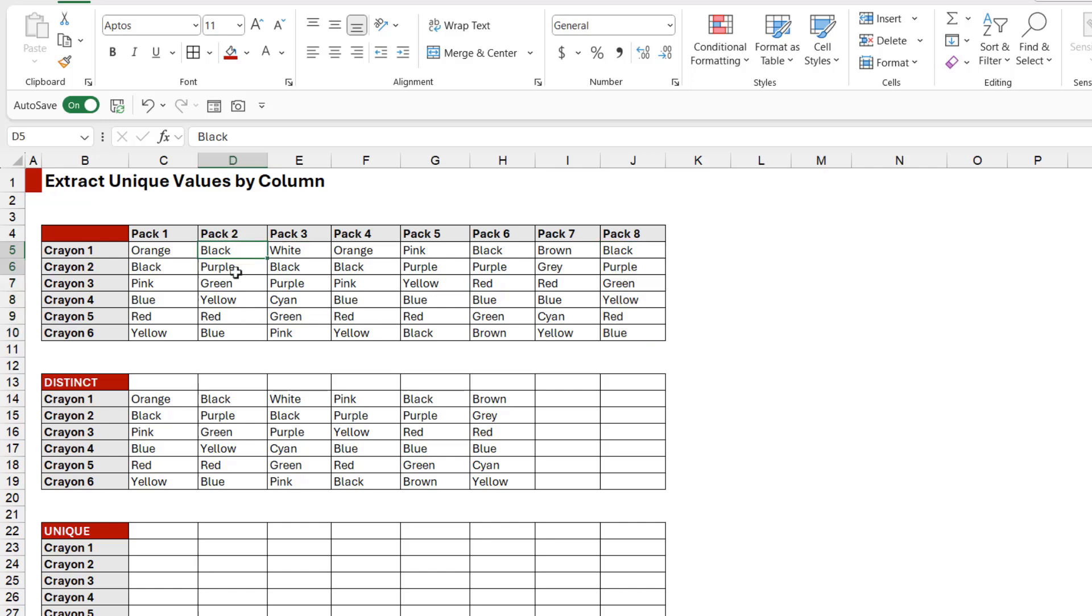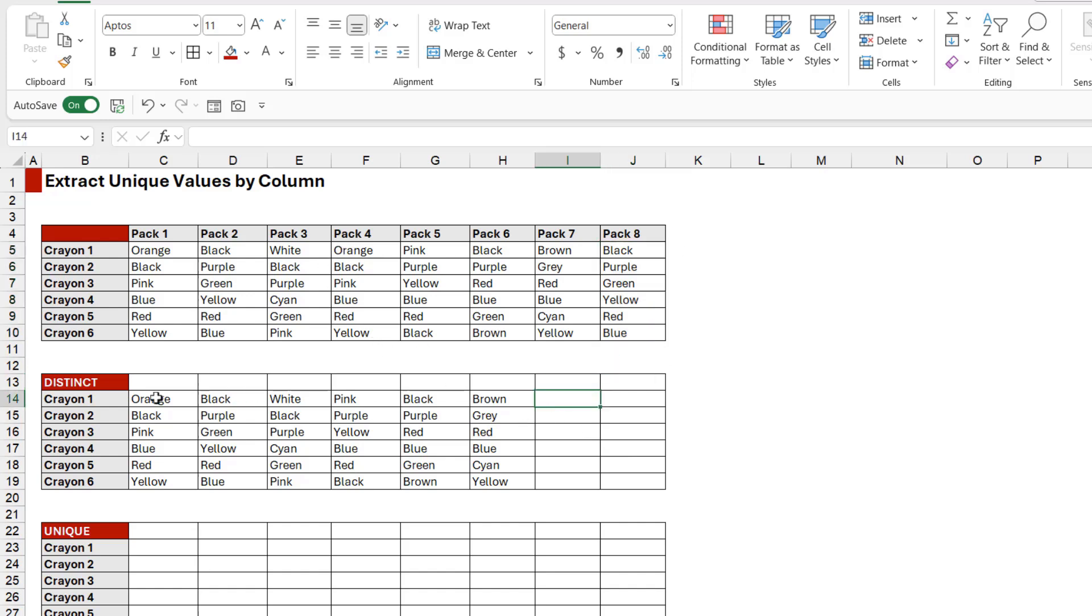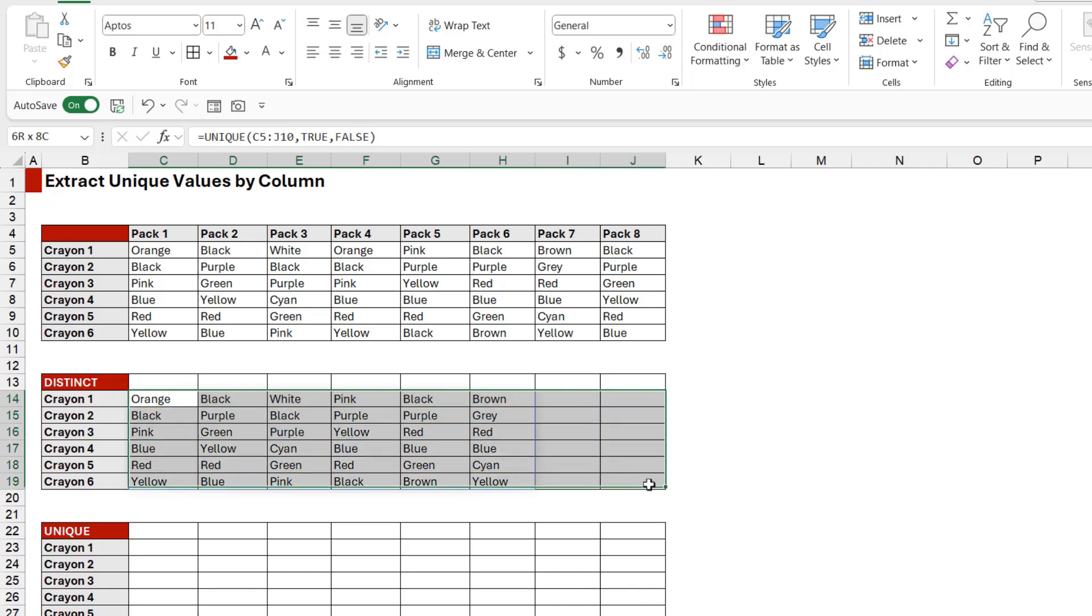the crayons we have in Pack 2. So this pack has also been excluded from our results. We have two packs excluded, Pack 4 and Pack 8, which is why we're getting a shorter list and we have two